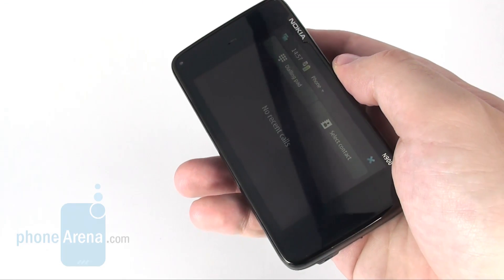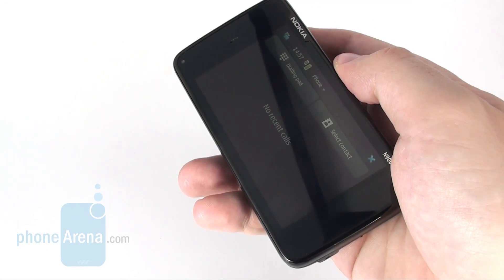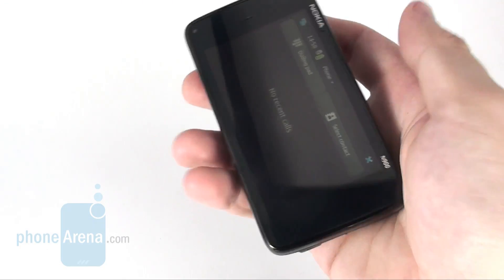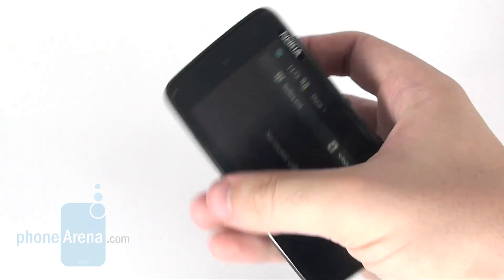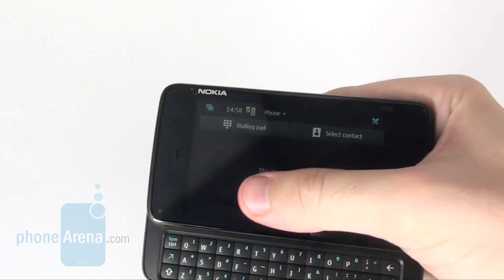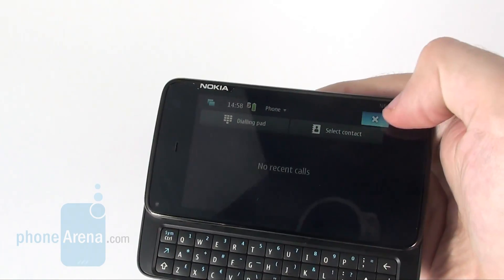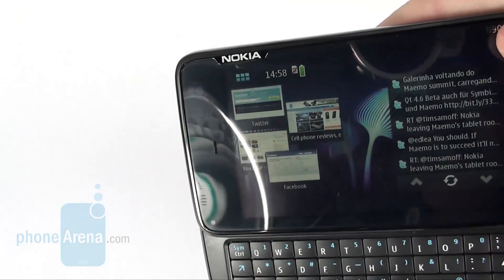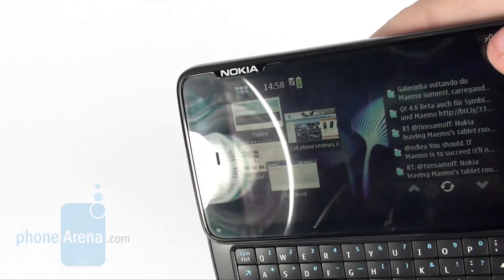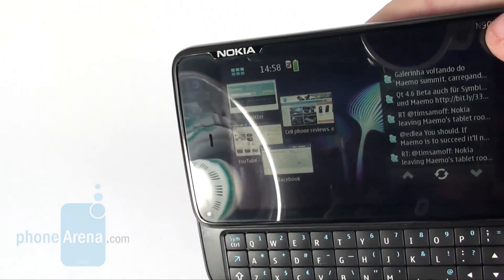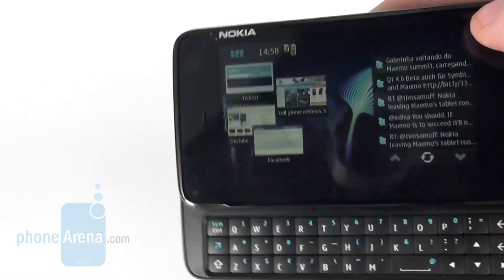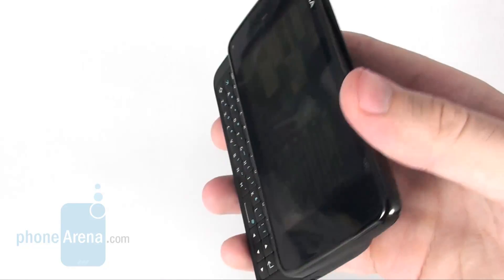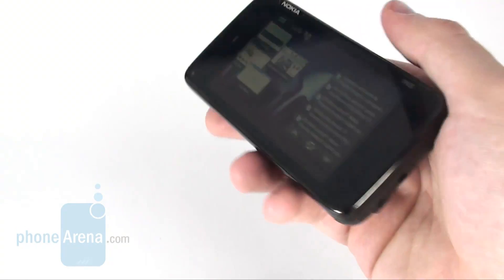The lack of buttons on the front side, however, clearly shows that this is not a normal cell phone, but an internet tablet. What you have on the front side is a 3.5-inch resistive display with native resolution of 800x480 pixels, an earpiece, video call camera, light sensitivity and proximity sensors, and an LED indicator.